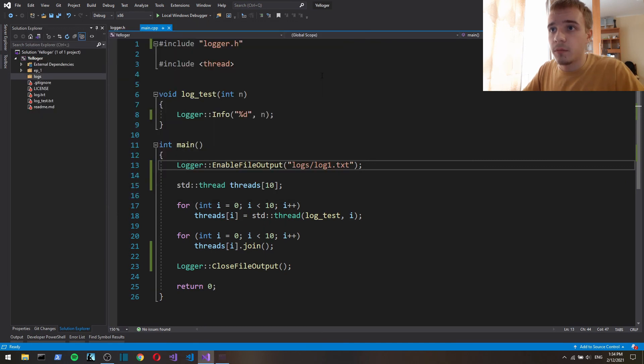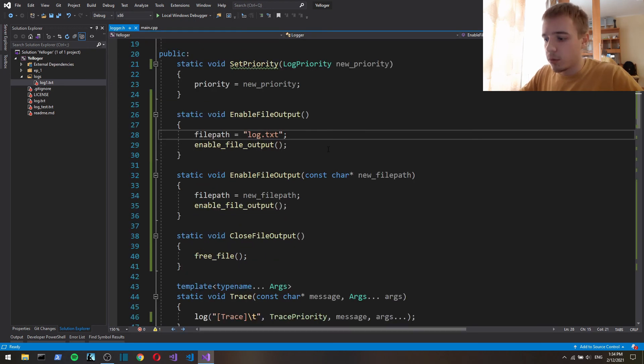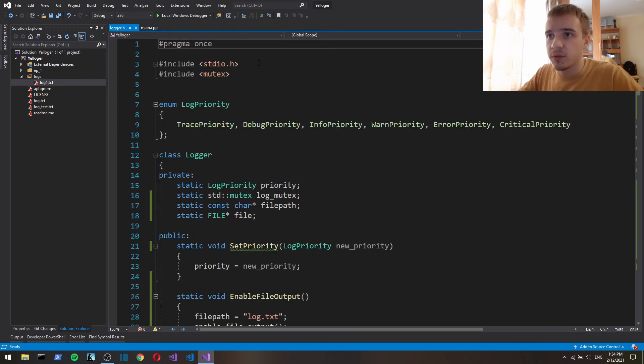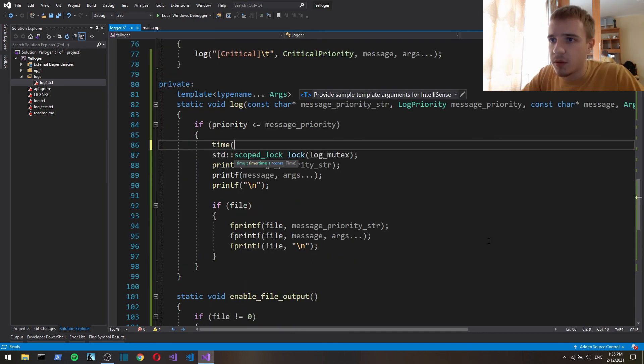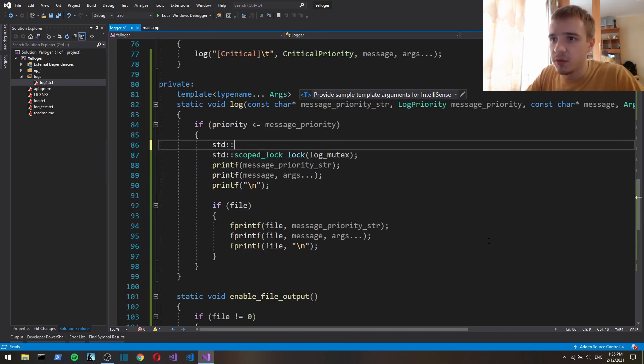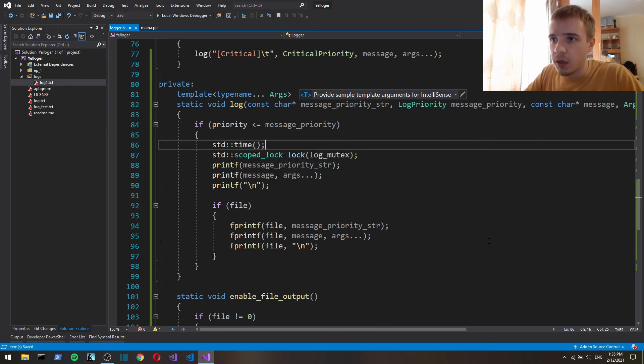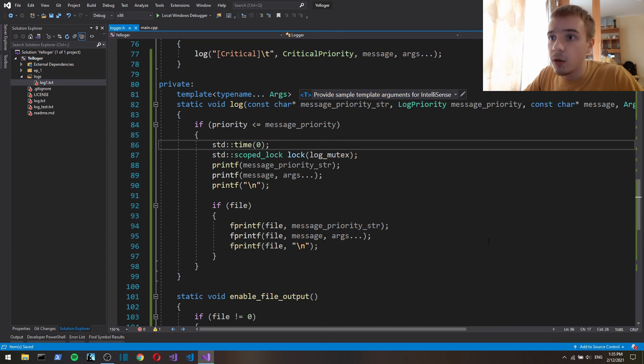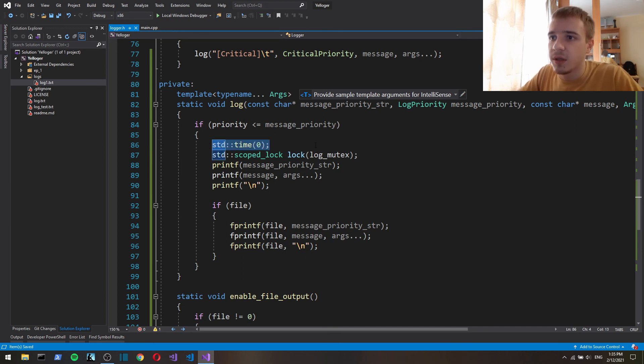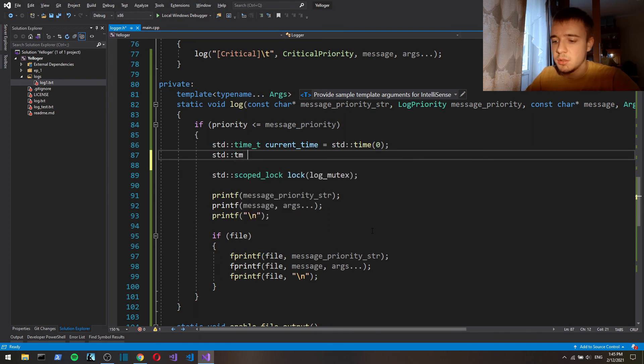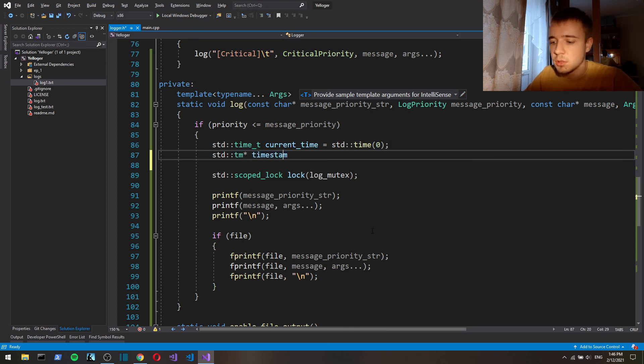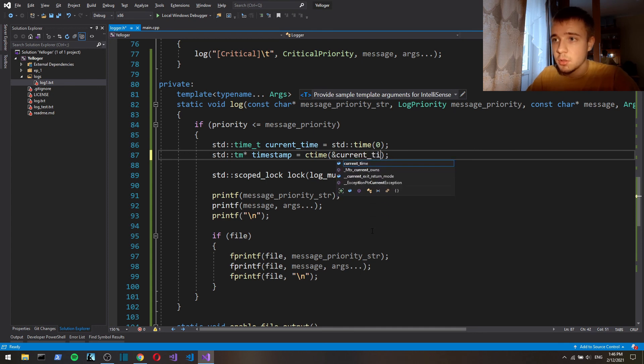Okay now let's implement timestamps. I'm gonna do this by using ctime, std time. And if we put zero here or null, that means that it's gonna take current time.